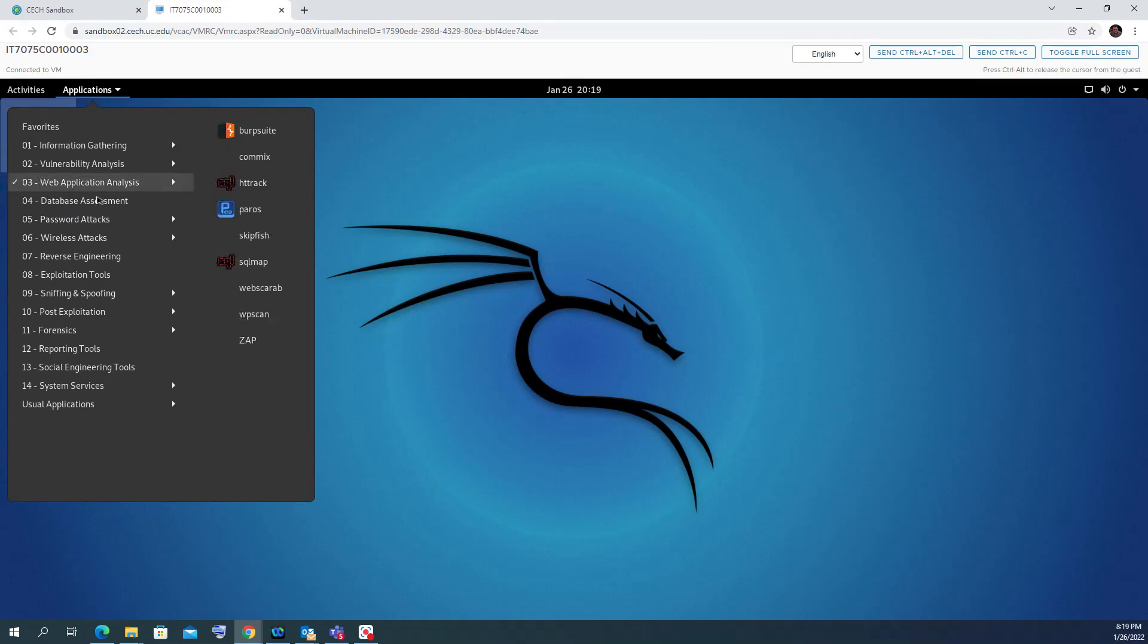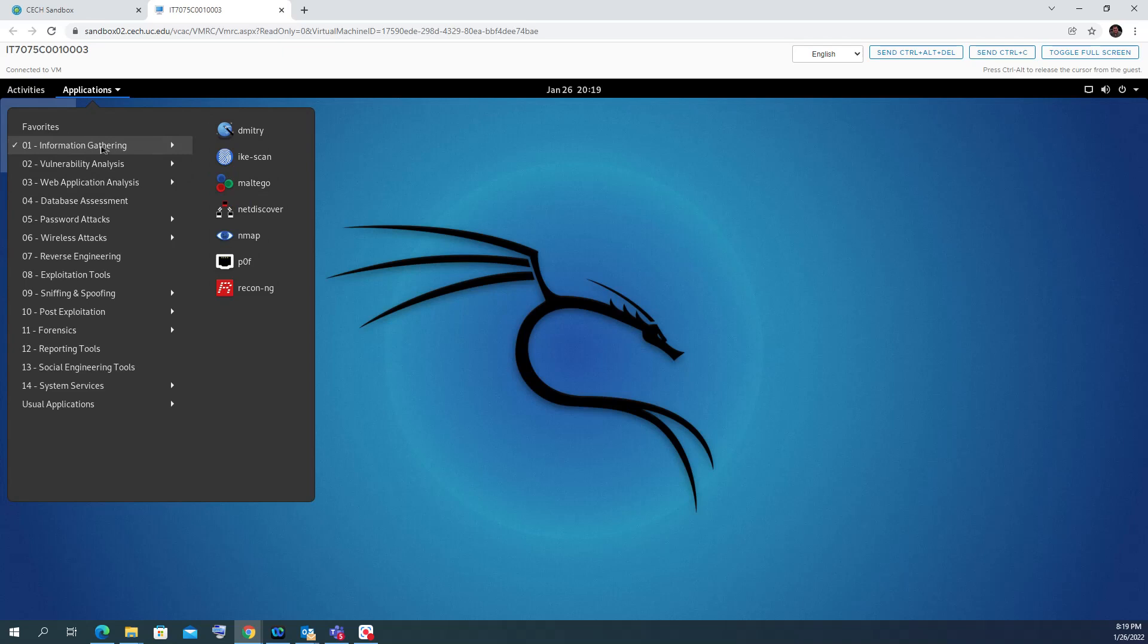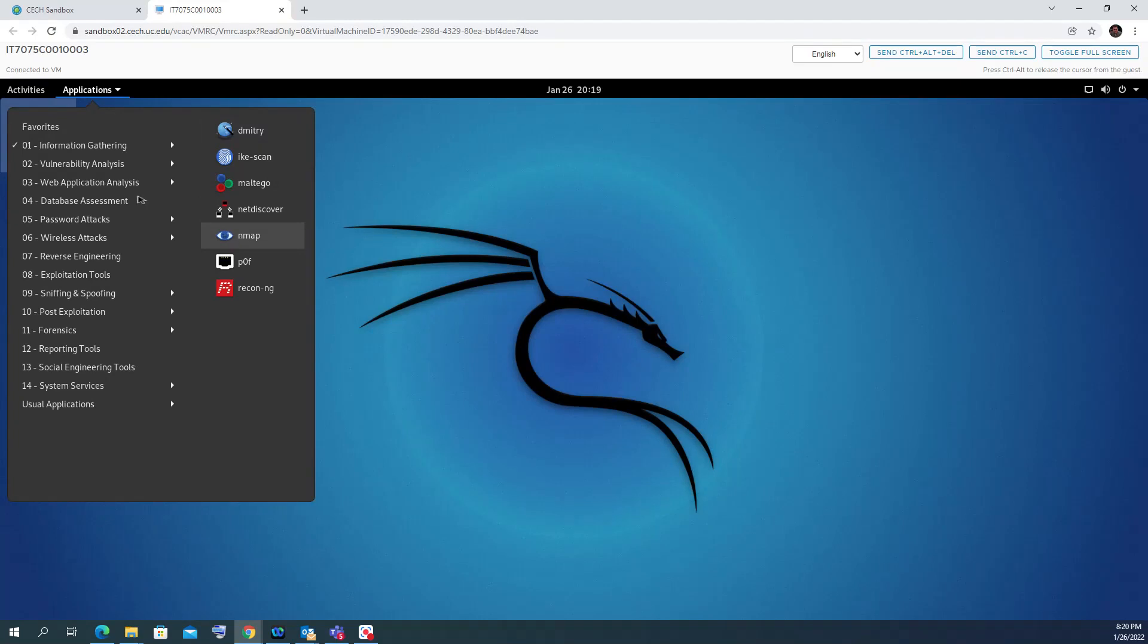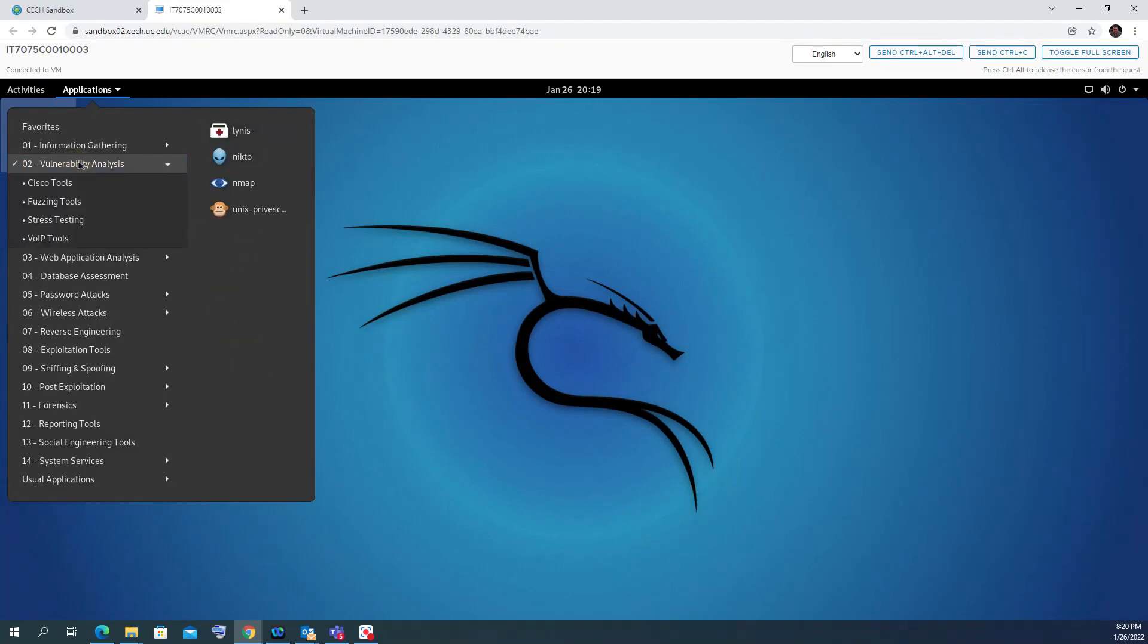We all know that Kali Linux is a pre-installed environment with a lot of software that can be used in many network security tasks, including information gathering like Dimitri and Nmap. It can have vulnerability tests and Cisco tools.